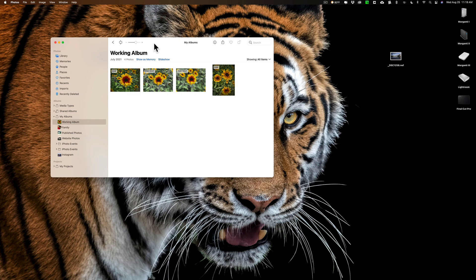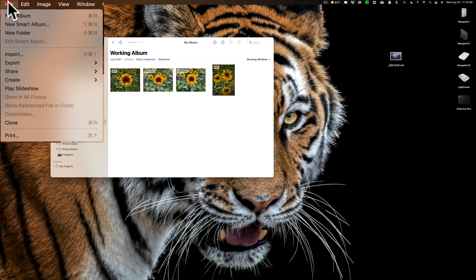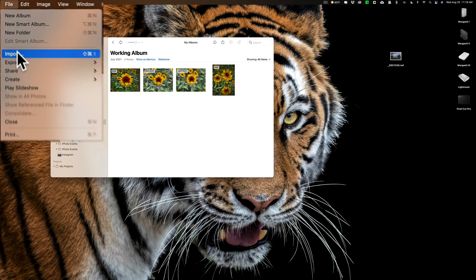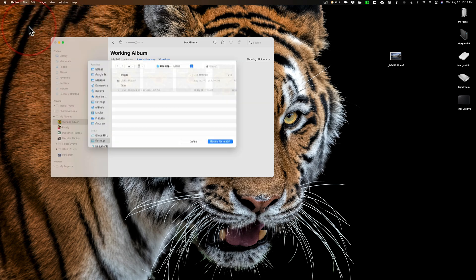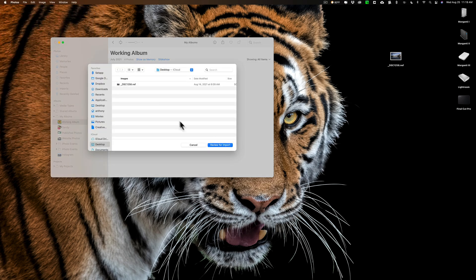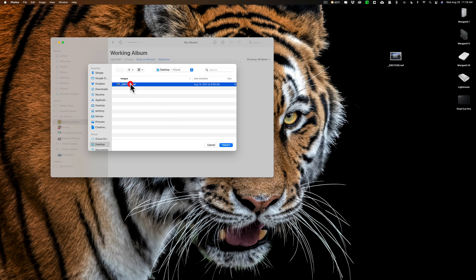The first way is open up Apple Photos and go up to File and down to Import, then navigate to where the images are on your computer. I happen to have a single raw file on my desktop. If I had more than one, I'd just select them all and click on Import.